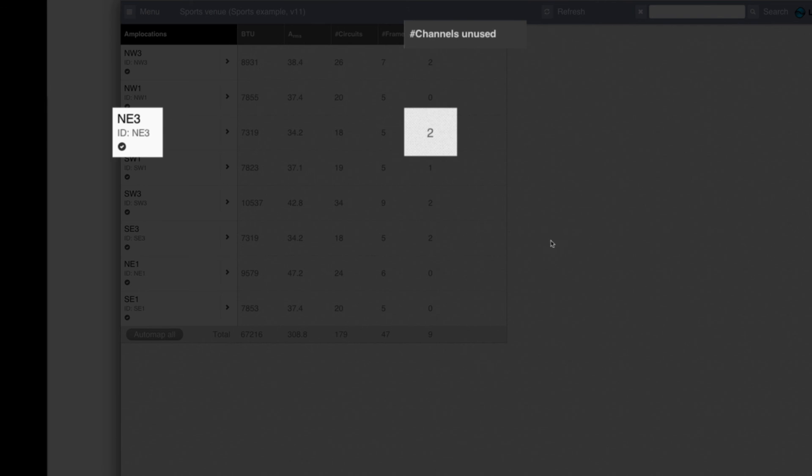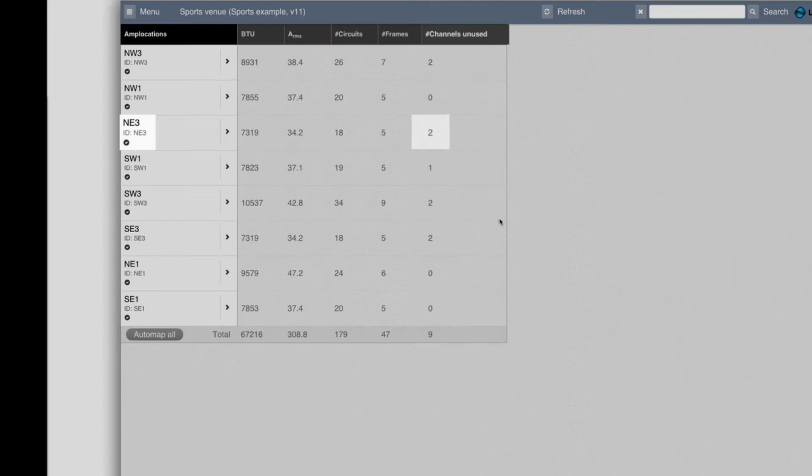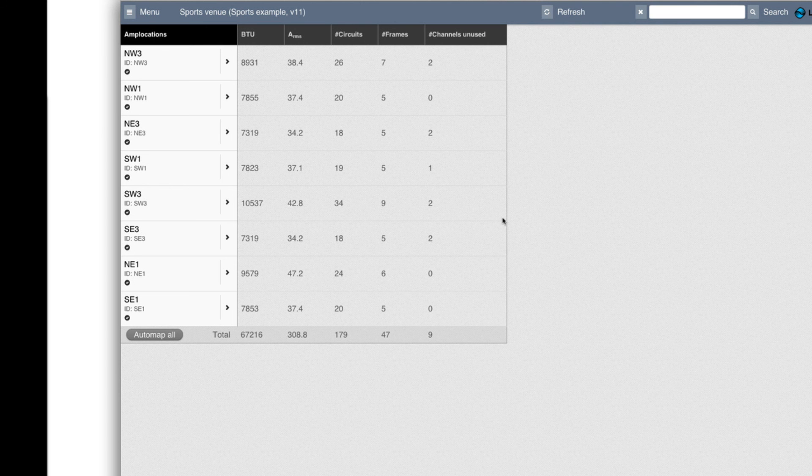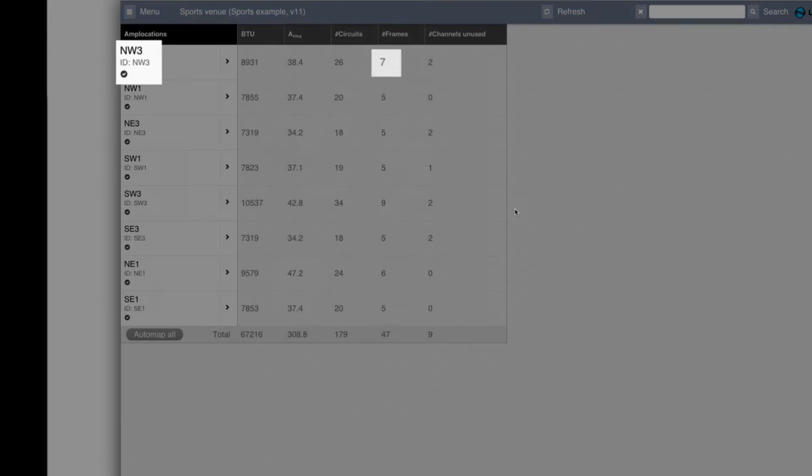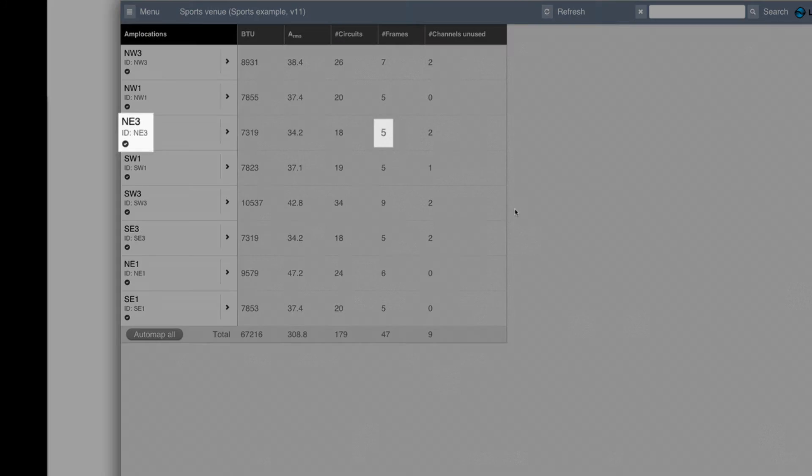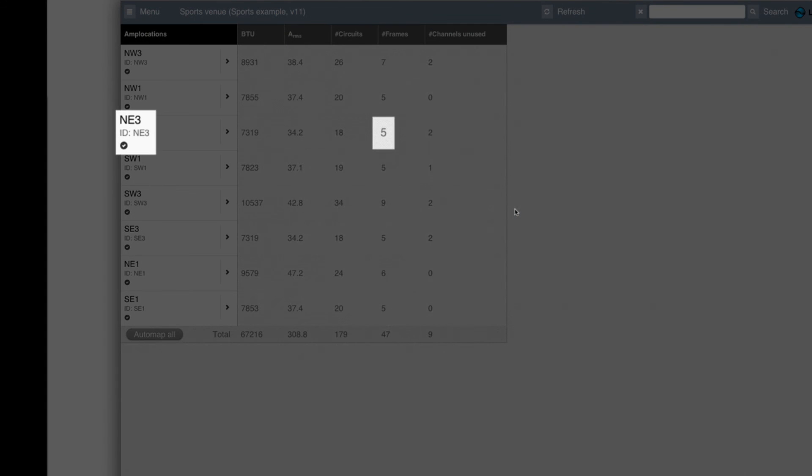So possibly in the middle of that north side, there might be two channels that can be moved from one room to the other and thereby we could have six frames in this room and six in that one. But I'm not going to do that now.